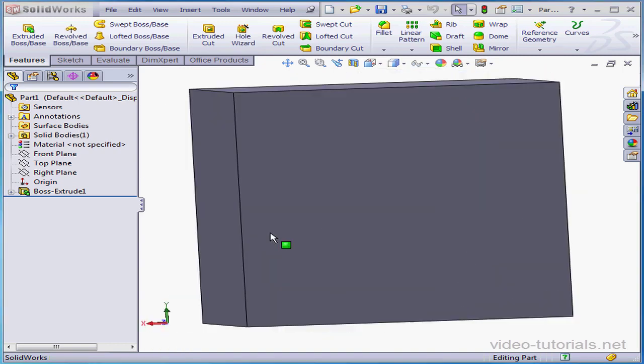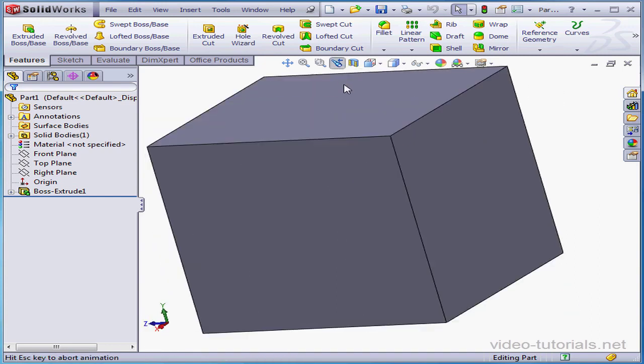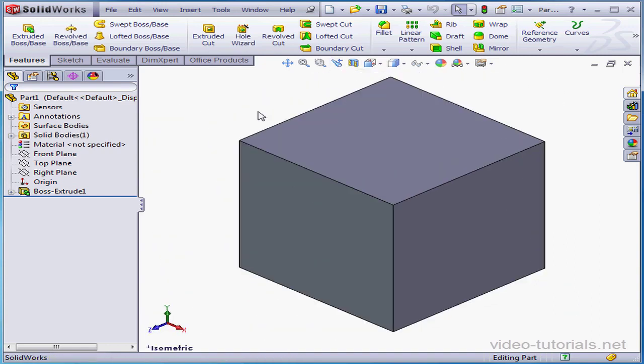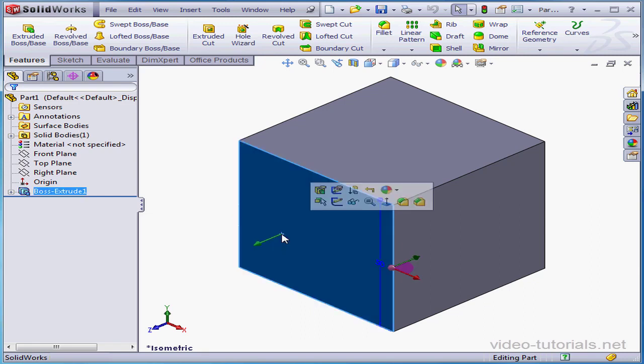Now if I want to select entities in my view, let's say for example, this face, I simply click on it. Or this vertex.